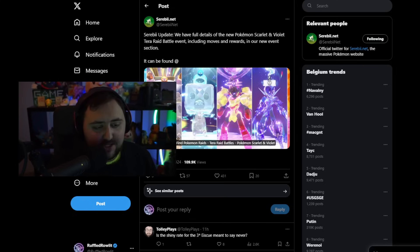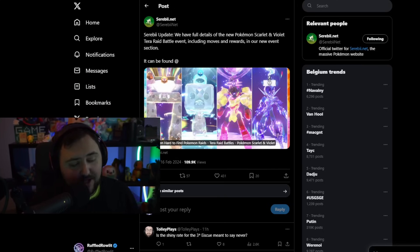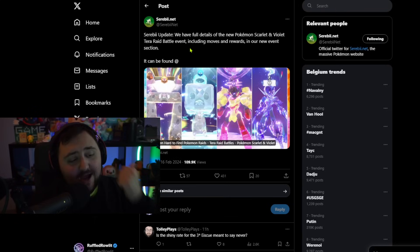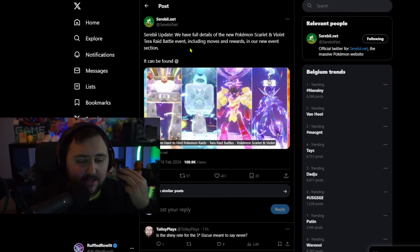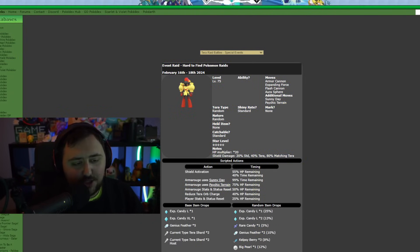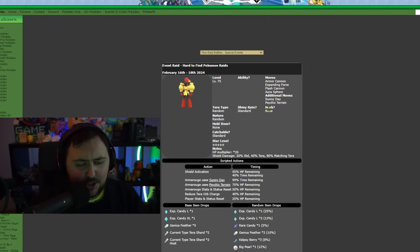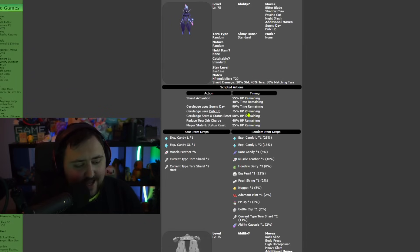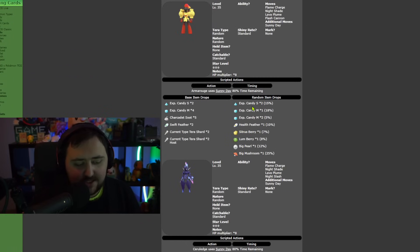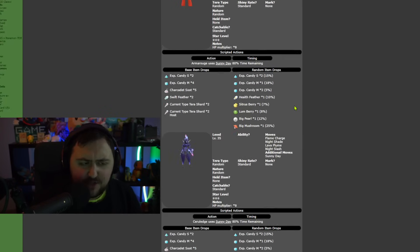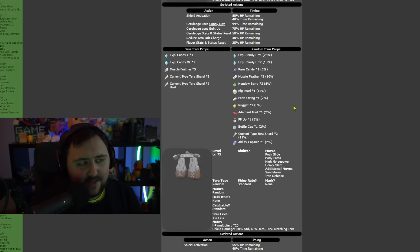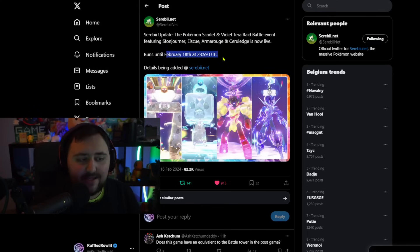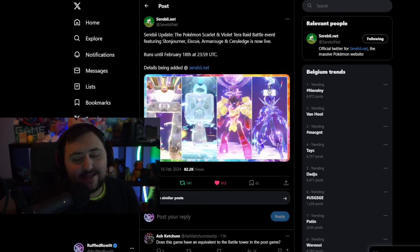Every single week we have basically a Terra Raid battle event on the weekend, which is pretty cool. I appreciate that they do it. They kind of try to mimic the whole Pokemon Community Day aspect and try to do that in Scarlet and Violet as well. Unfortunately though, it is easy to get these Pokemon in general, but the four Pokemon you will be able to get is going to be Stonejourner, Ice Cue, Armor Rouge, and Cerulege.